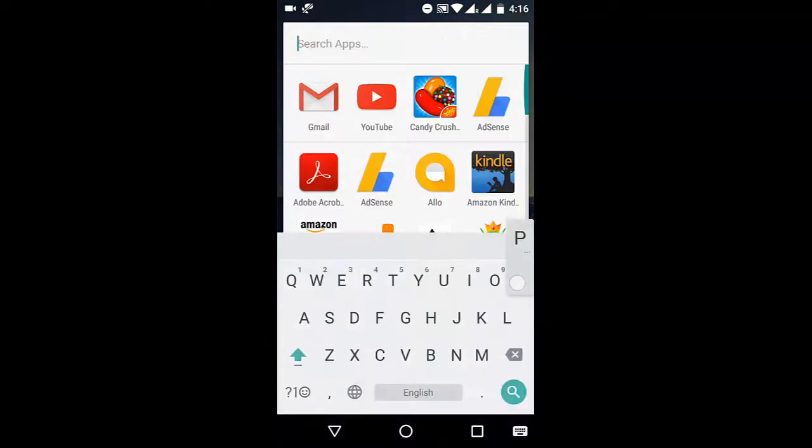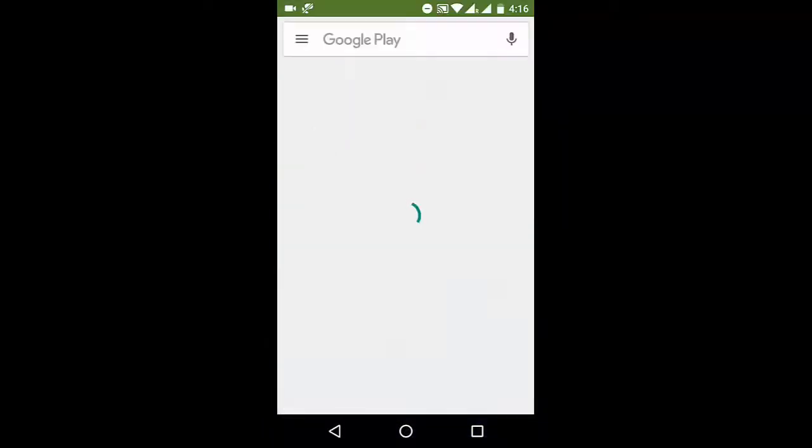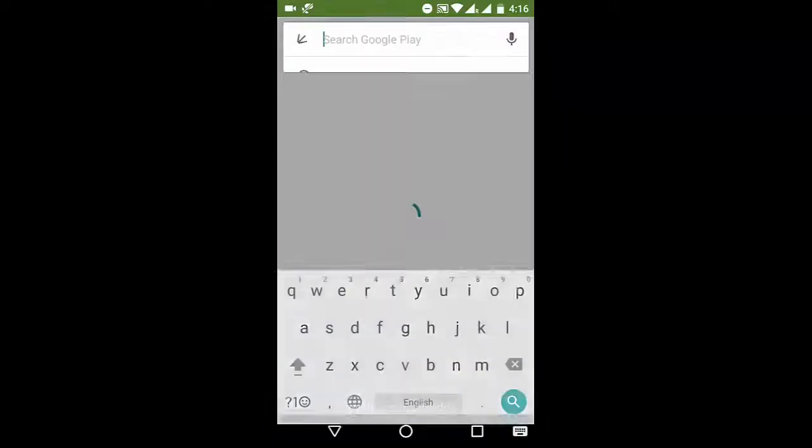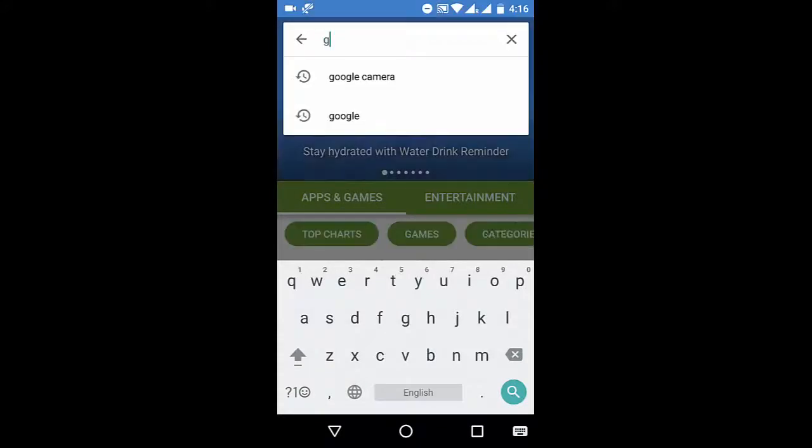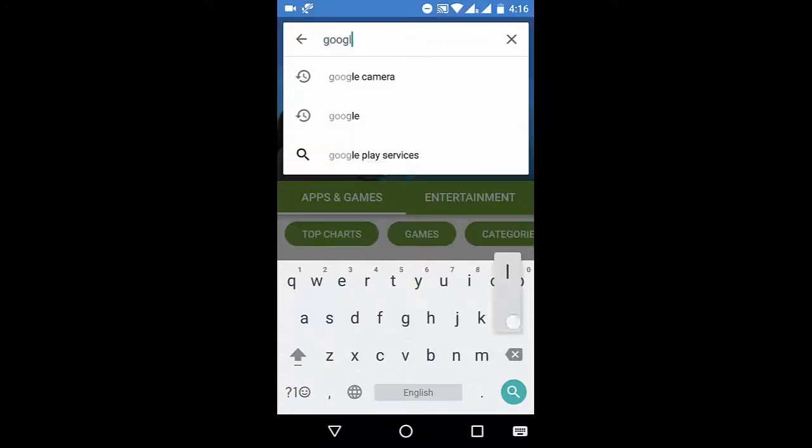So let's go ahead and start the process. First of all, you will have to go to the Play Store and from the Play Store you will have to download the Google Camera app.